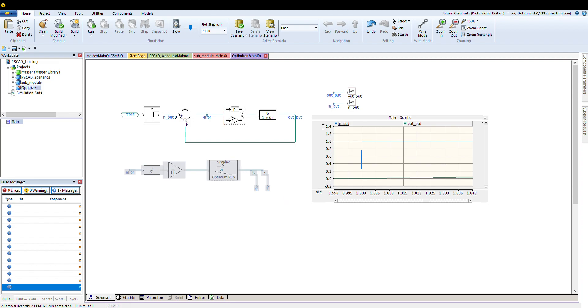So instead of having the fixed number here, I go here and change it to KP and KI. In terms of the limit, it is important, but you can later on think of maybe you can have optimization of these limits, or the limits comes from the device capability.